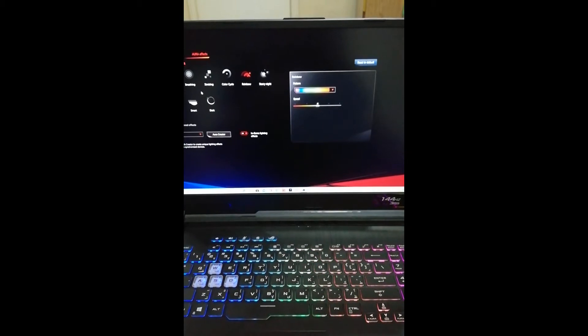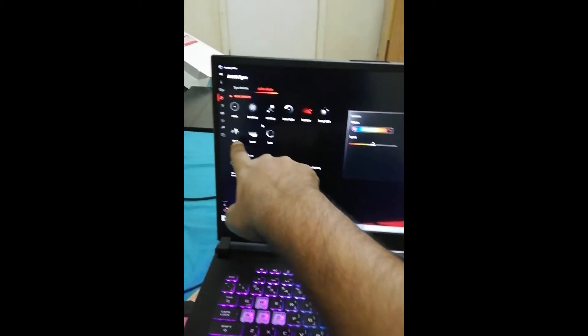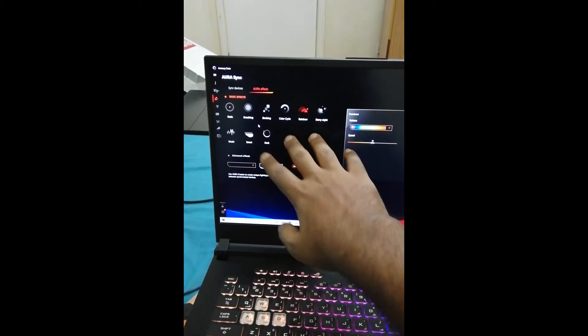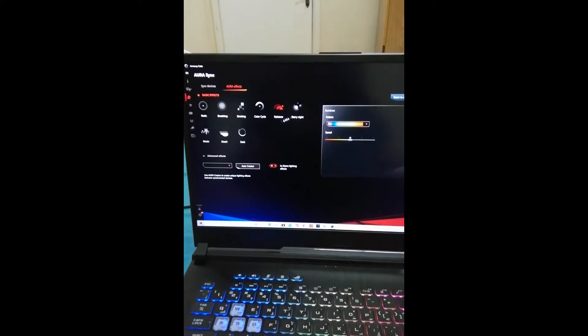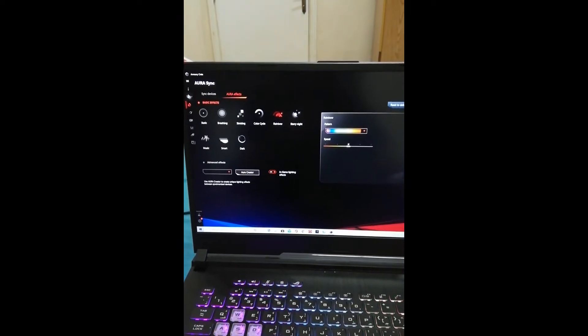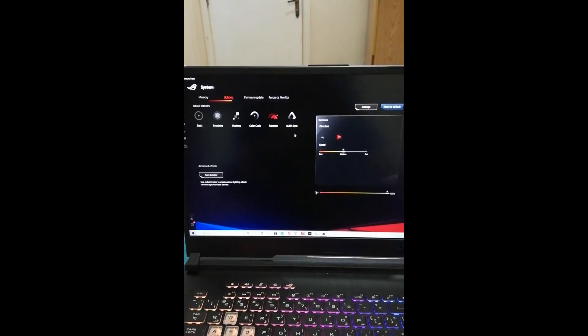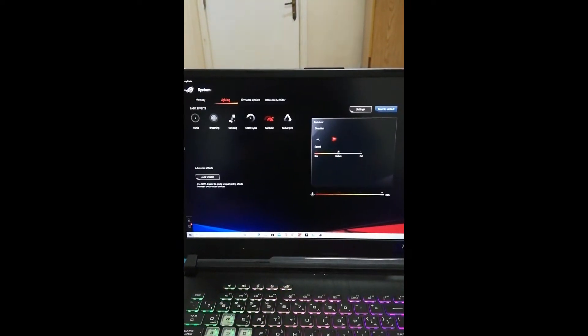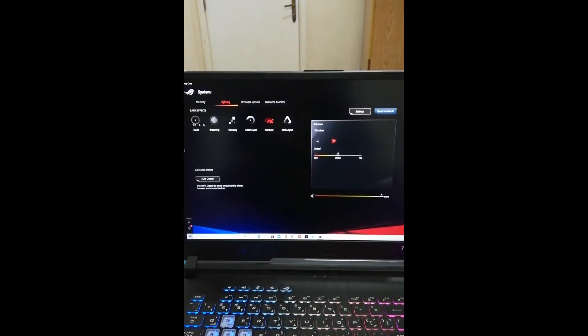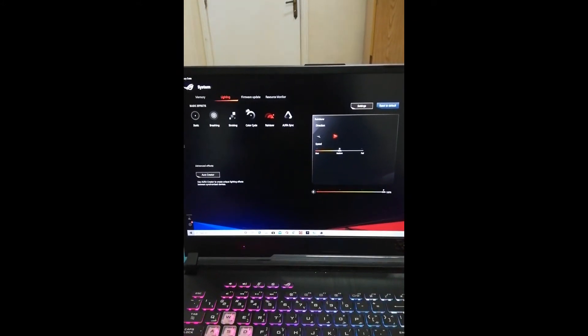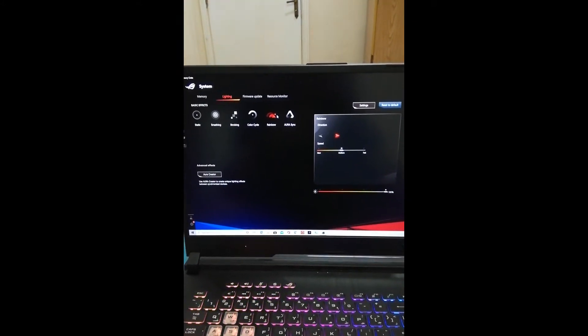the thing is you cannot use advanced effects like Music, Smart, Dark, and Starry Night. You can only use the basic ones—these five—and that's pretty cool too. Honestly, I stuck